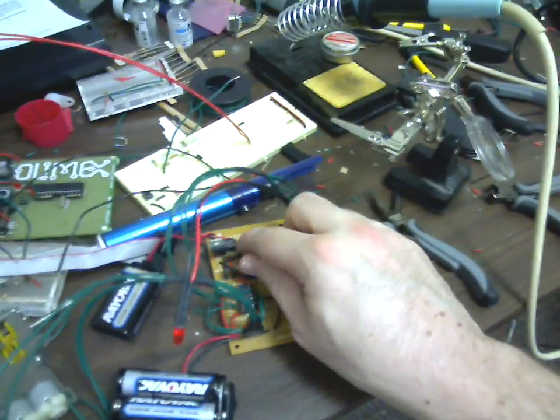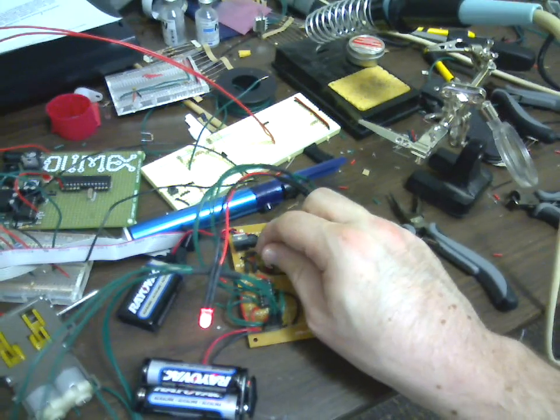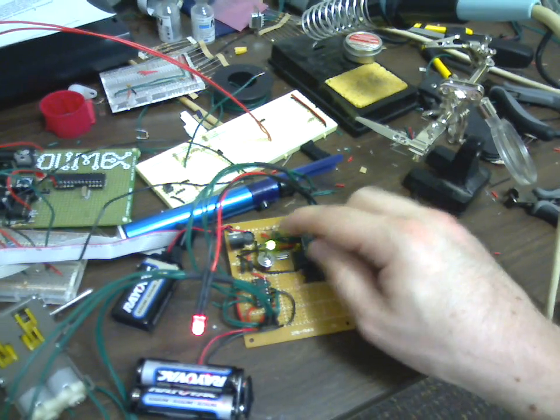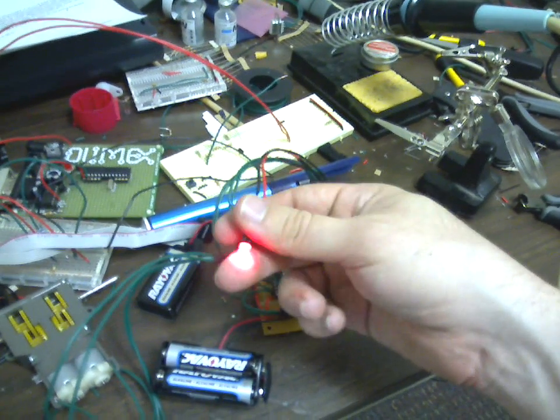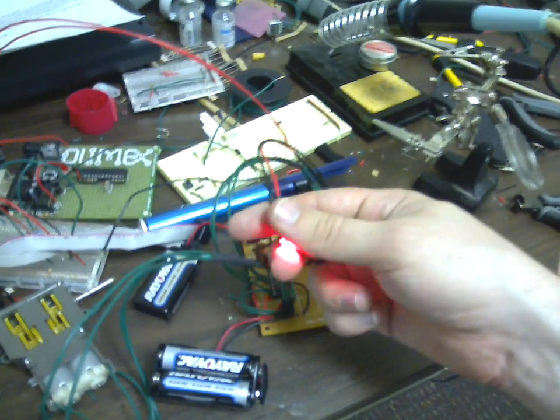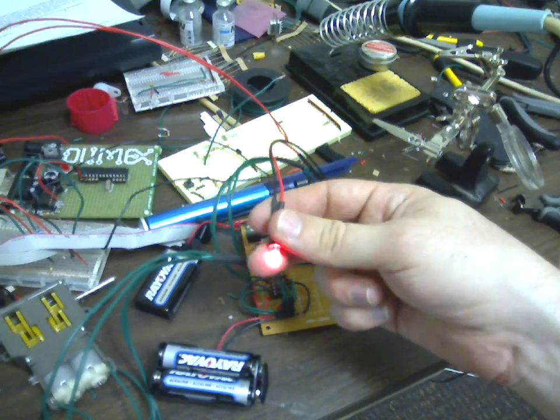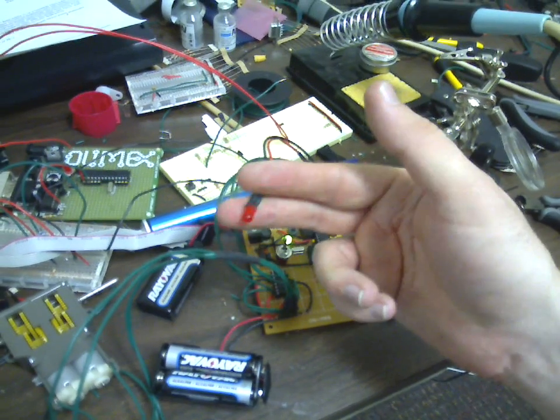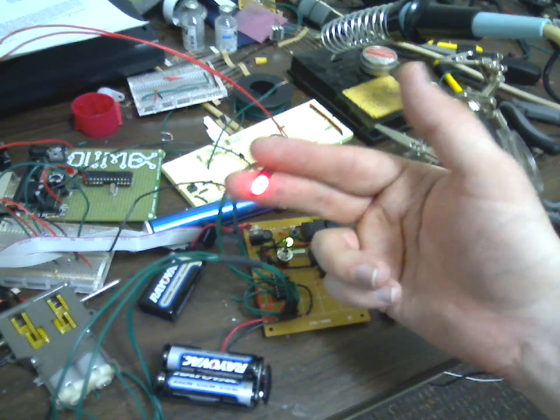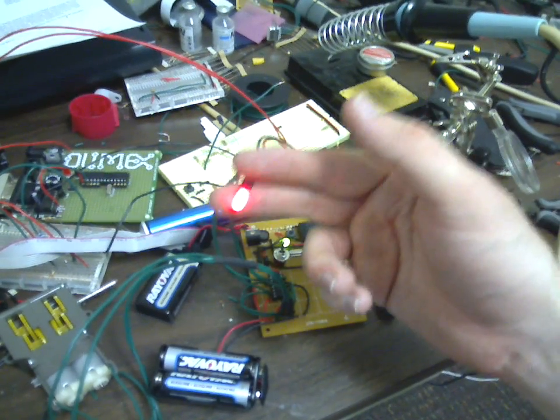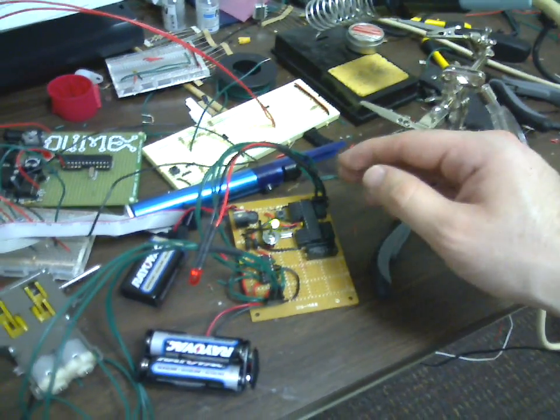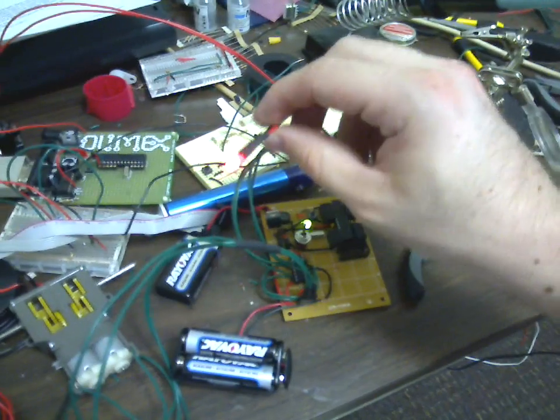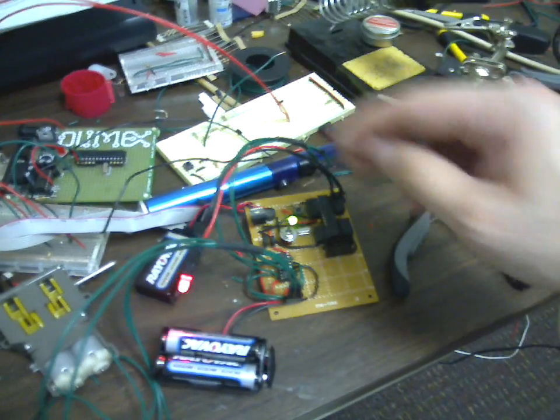So, let's power up the unit. Let's see, power light's on. Currently running code that is the hello world of microcontrollers. Basically, it just turns all the ports on and off continually. Just saying, hey, I'm working, I'm alive.